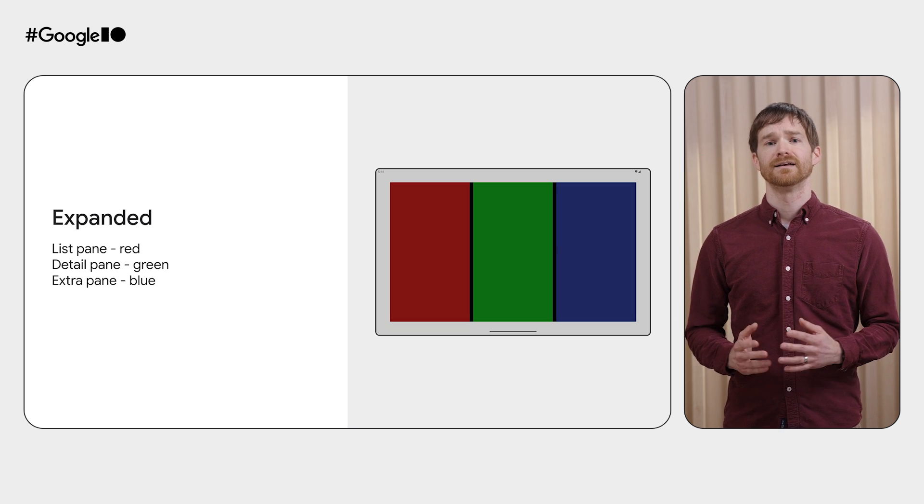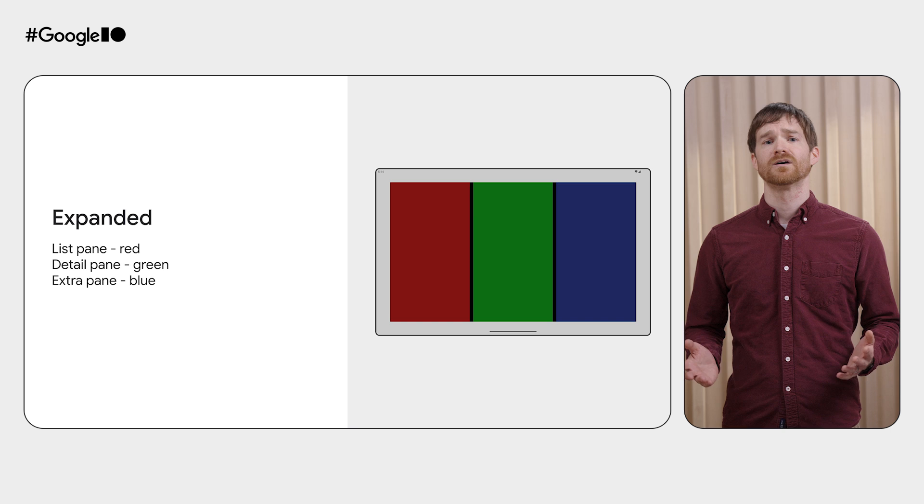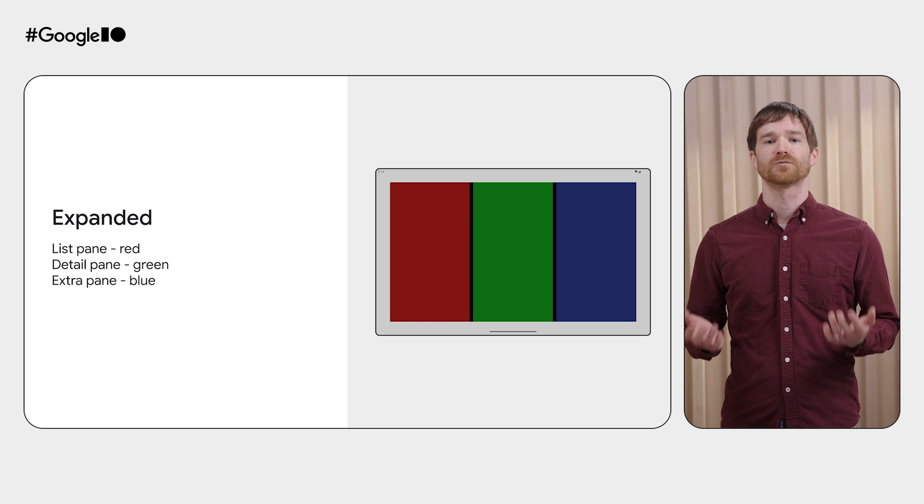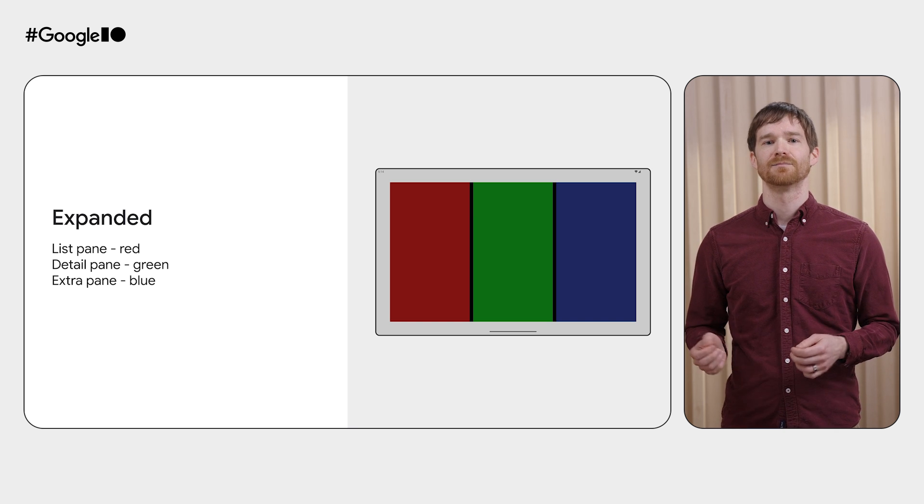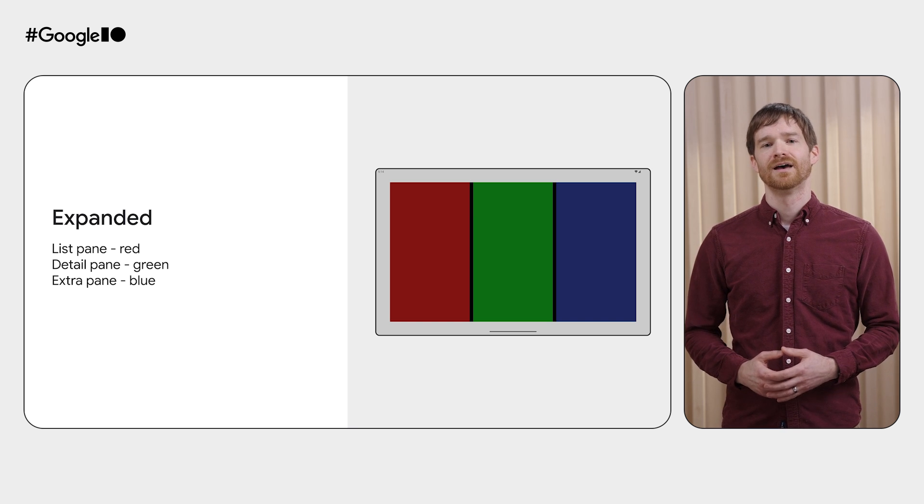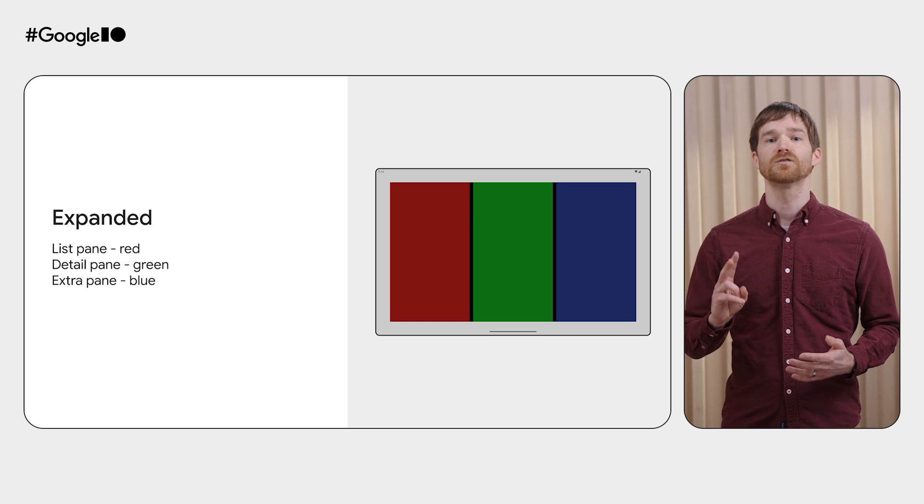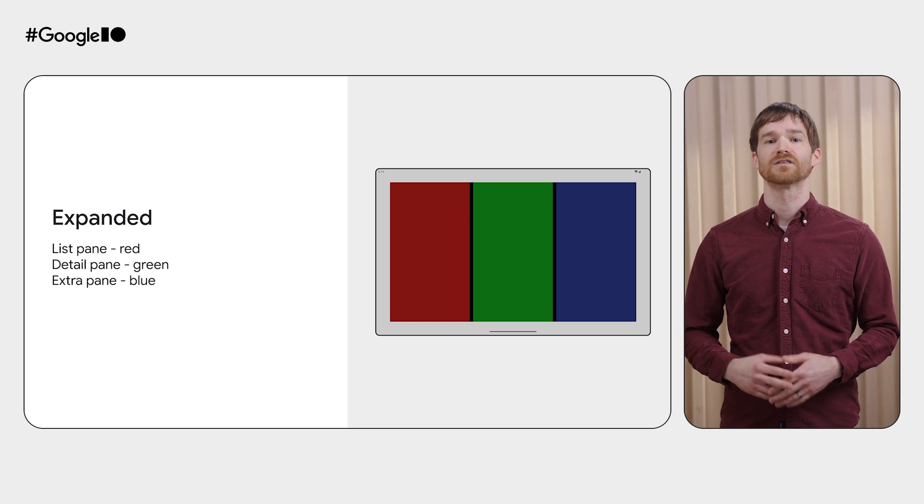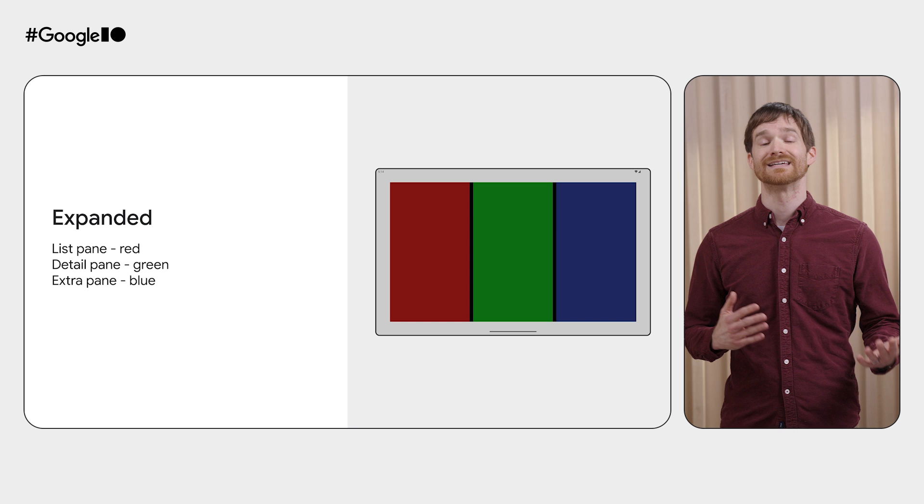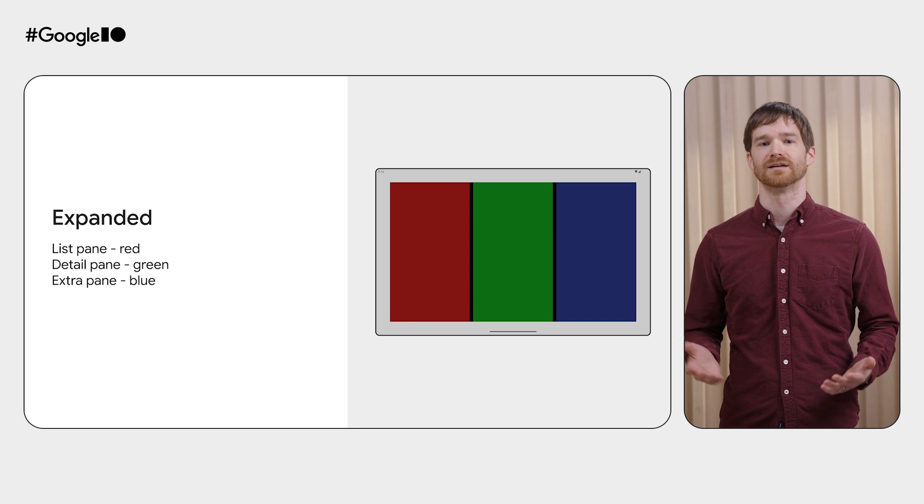And in an expanded window, we see all three panes side by side. Now there are two spacers since there is one between each pair of panes. As you can see, list detail pane scaffold is very flexible, but what if you want to create an entirely custom adaptive layout?